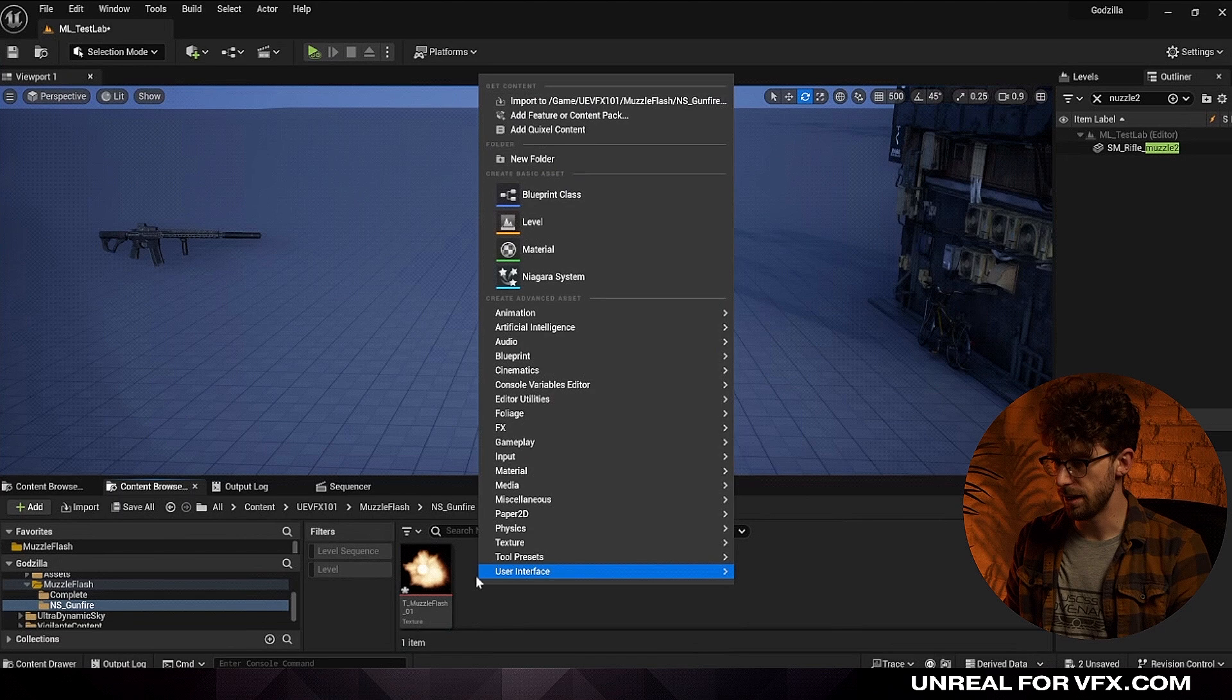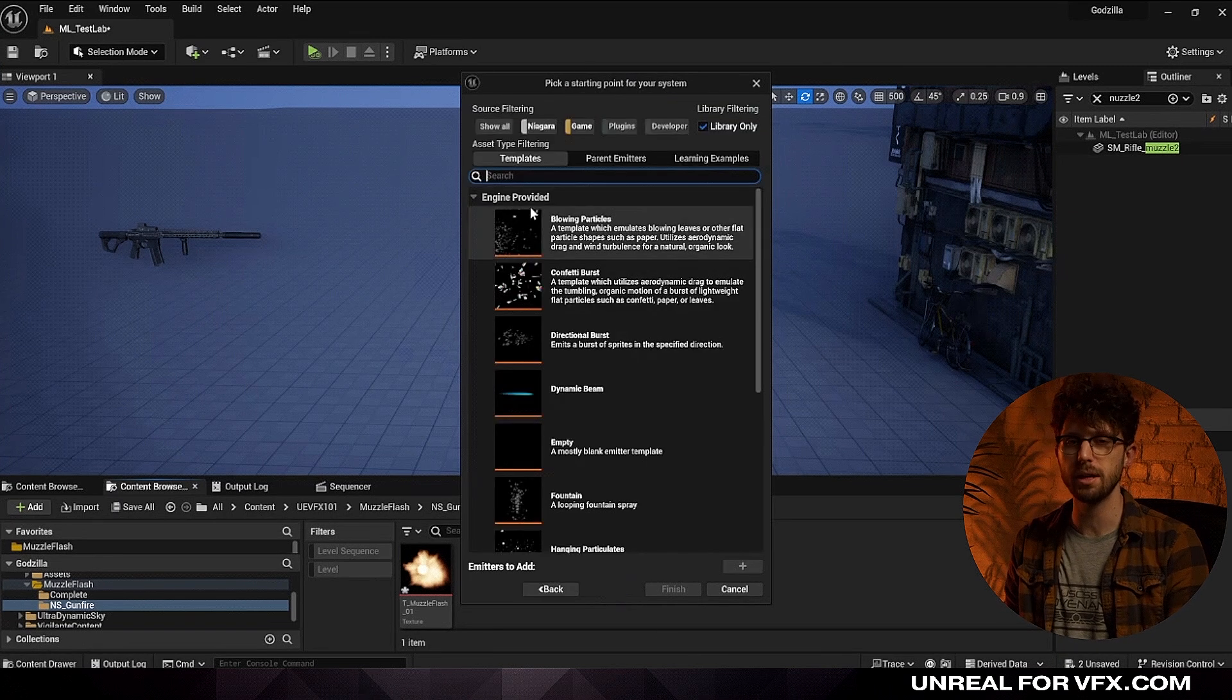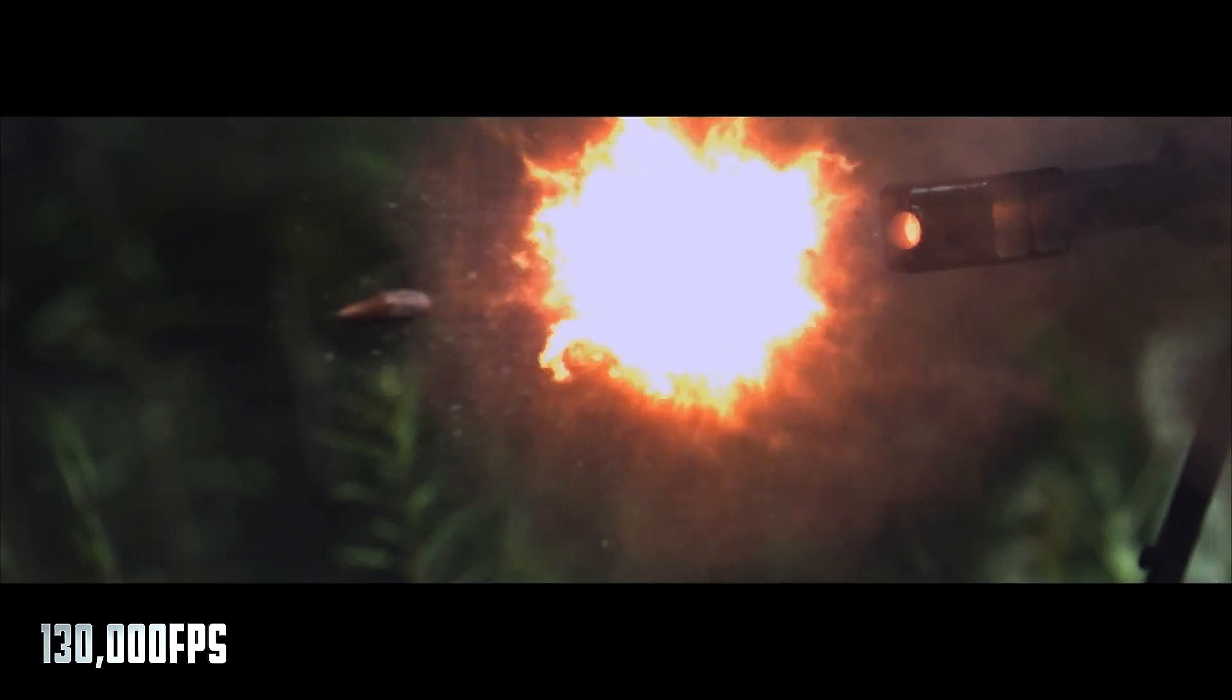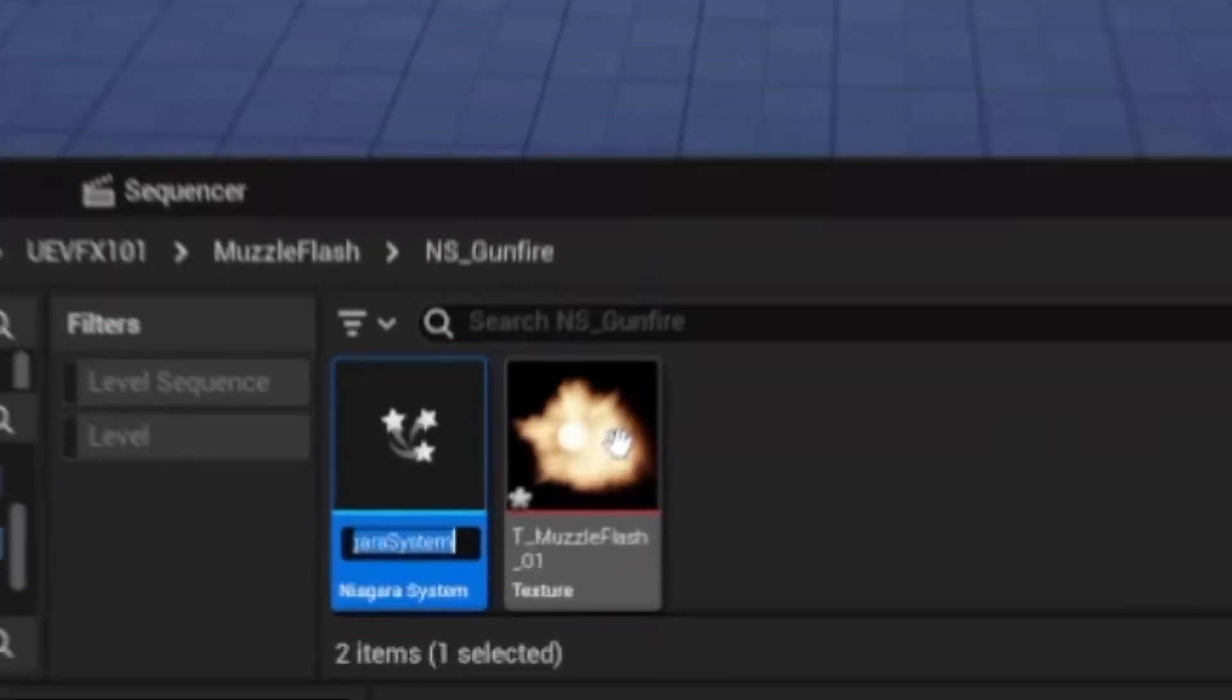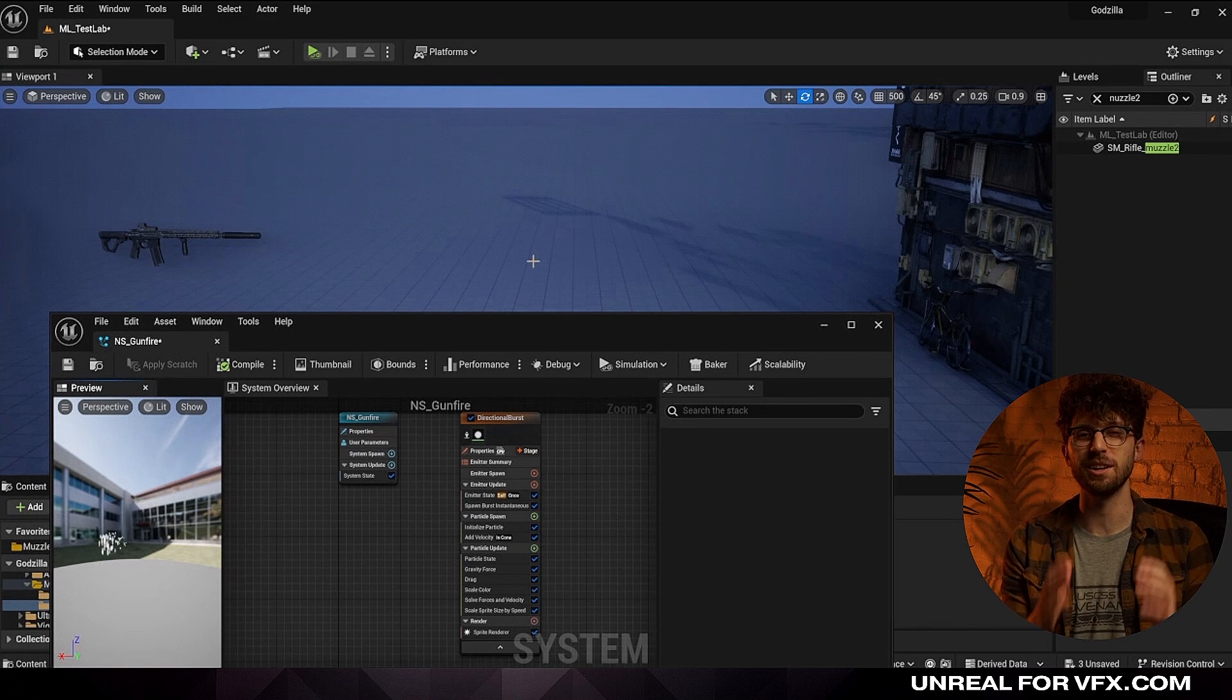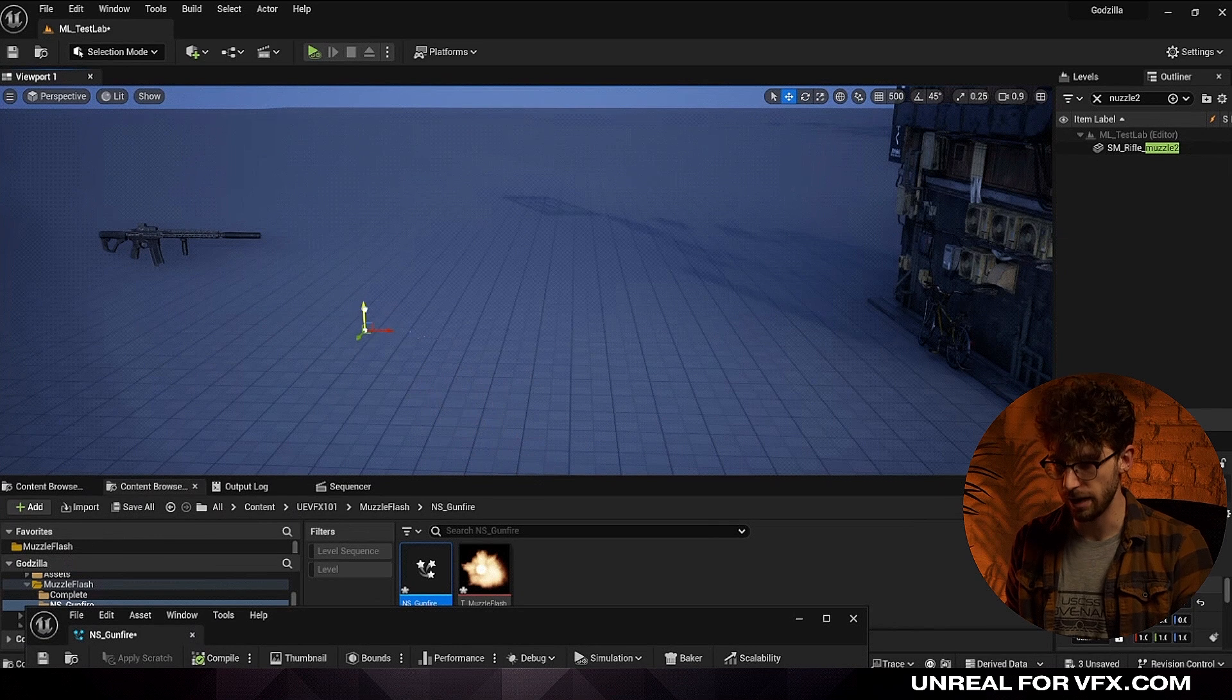Let's right-click in our content browser and create a new Niagara system, and let's create a new system from a pre-existing emitter. There's a couple of templates that are included with Unreal that we can start from. A muzzle flash is literally a small explosion at the front of a gun, so to recreate this, let's start from a directional burst. Just click on directional burst and press on the green plus arrow and then press on finish. Now let's name this and start with NS for Niagara system and call it NS gunfire.